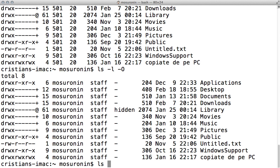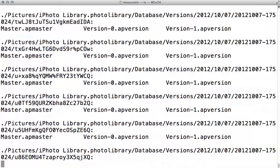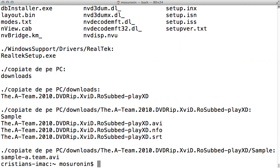Another switch you can use is minus capital R. This will recursively list all the subdirectories and the files inside those folders. As you can see, it's going to list everything. So if you want to list every single file in those directories and subdirectories, you can use minus capital R.